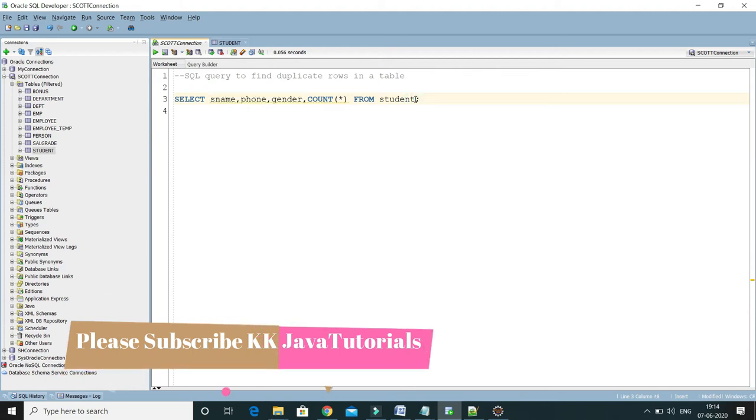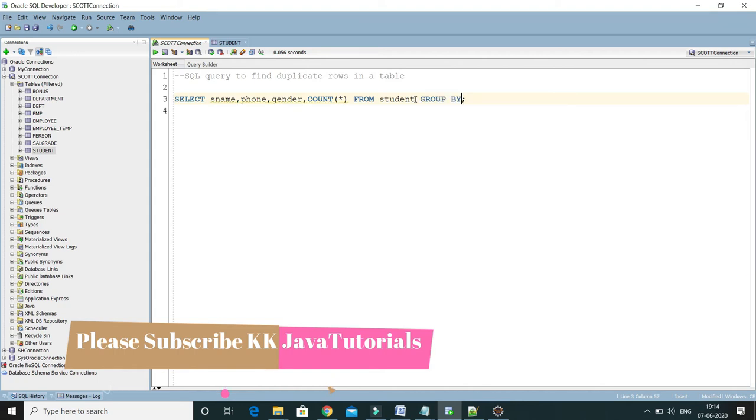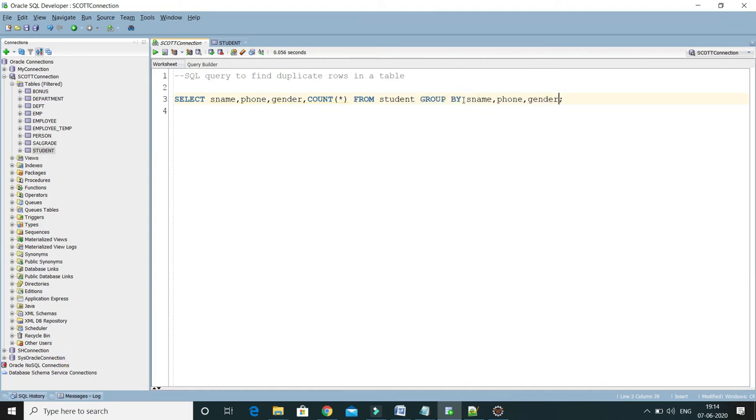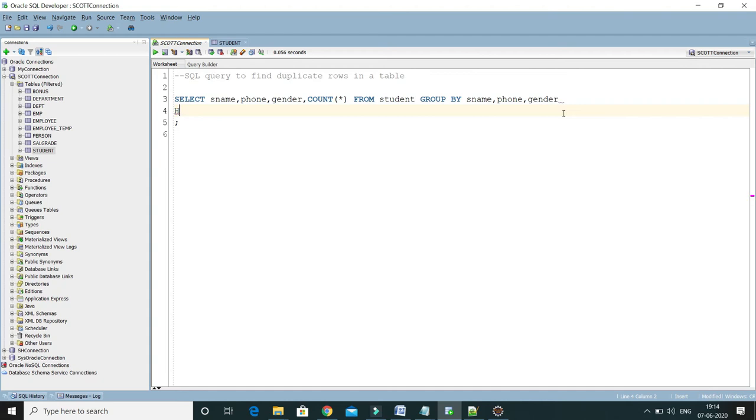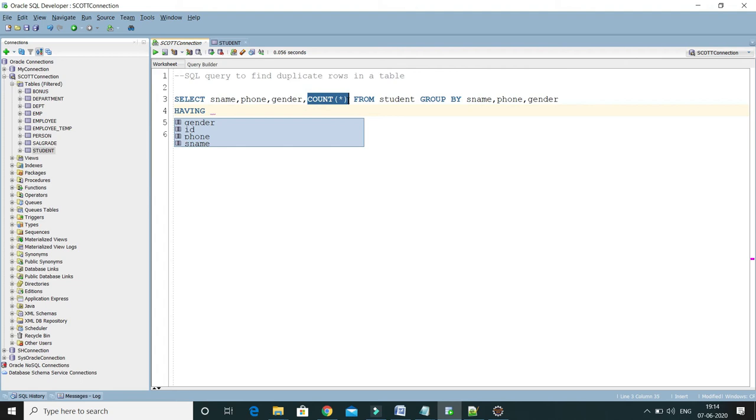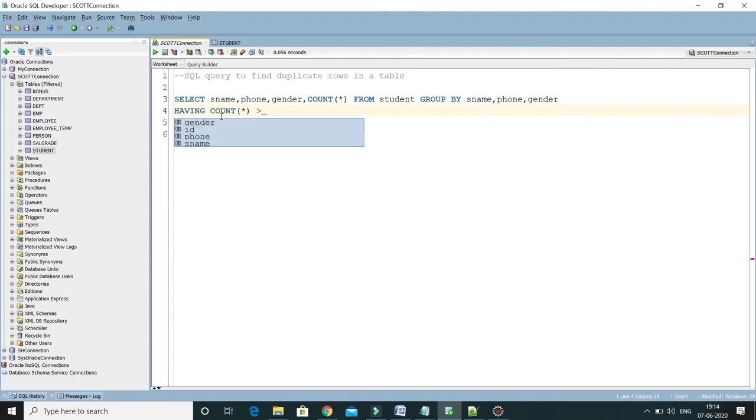Now we are going to use GROUP BY function, and we will apply GROUP BY on all those columns for which we want to calculate the unique record. Finally, we have to use HAVING clause. We have aggregate function, and if you want to apply some filtration criteria, then you need to use HAVING clause with COUNT greater than one. If this is the case, that means rows are duplicated.